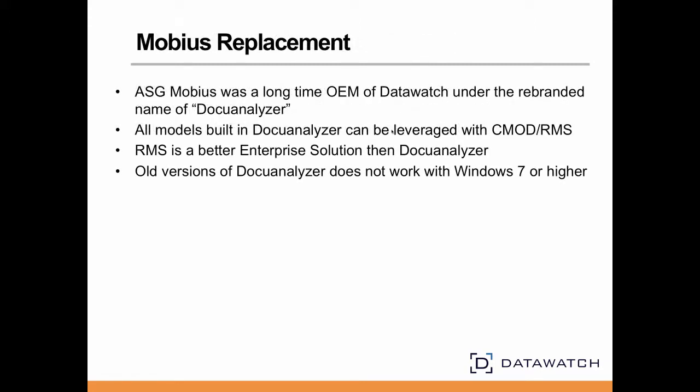And then there is Mobius. Mobius previously supplied a desktop data mining tool known as DocuAnalyzer. This product was in reality a rebranded DataWatch desktop product. Mobius is no longer authorized to sell this. The fact that RMS provides the user with a web-based set of DataWatch features and functions, along with the security and governance capabilities of a centrally managed and administered system, can play a key role in a Mobius takeout strategy.